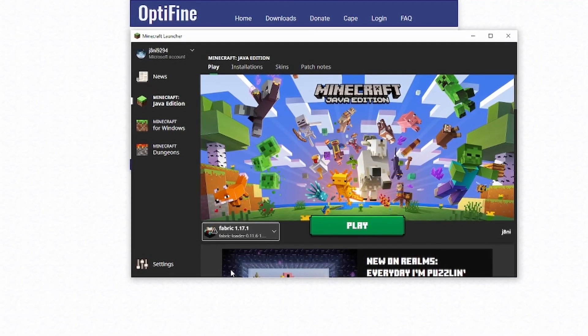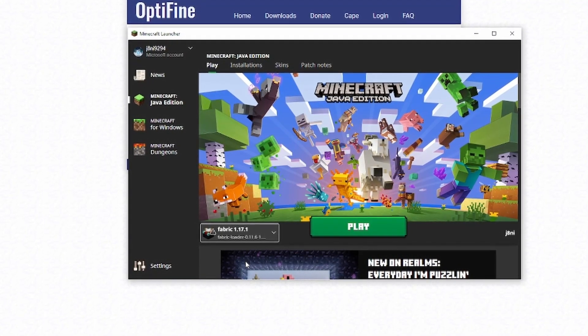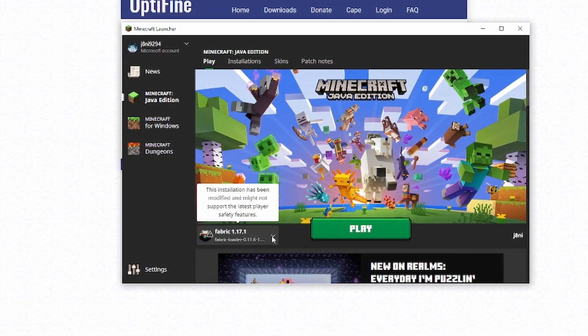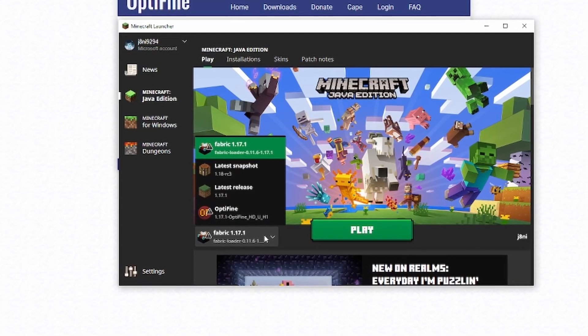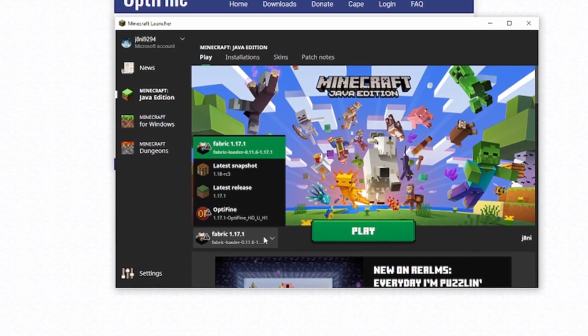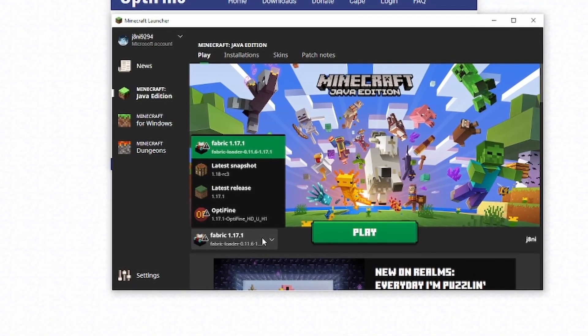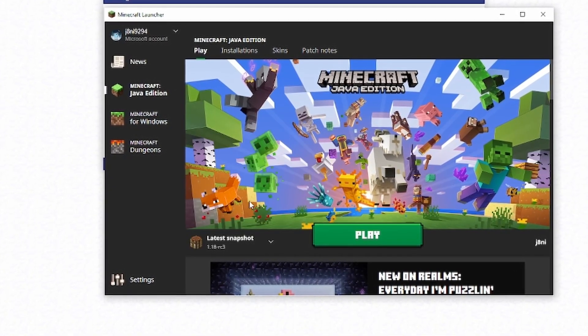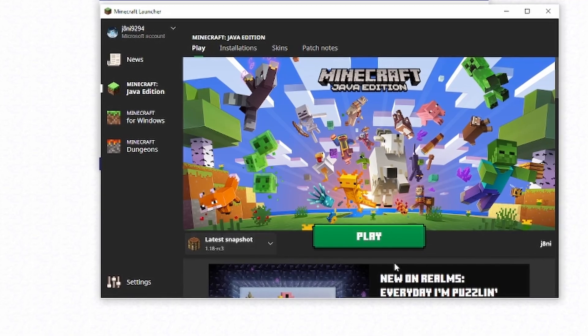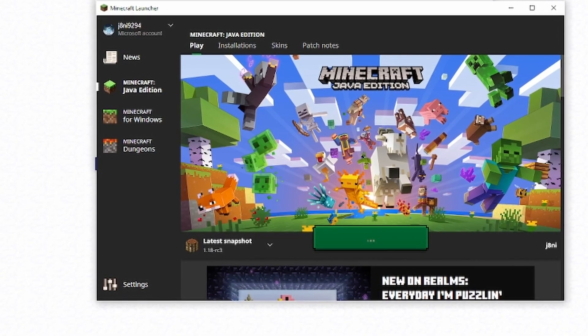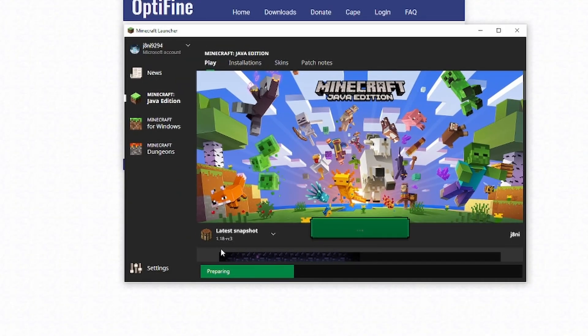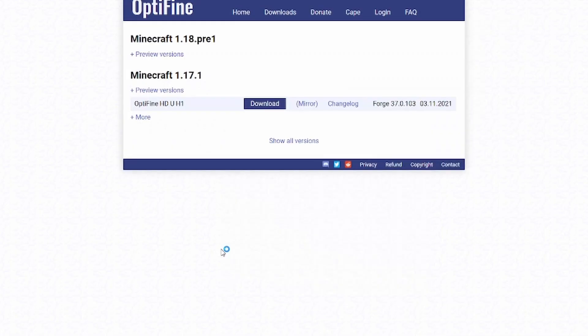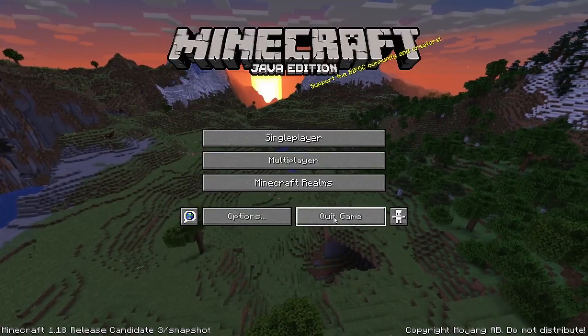Hey everyone, let's install OptiFine for Minecraft 1.18. The first thing you have to do is go into your Minecraft launcher and start up Minecraft 1.18. In this example, we're installing it on one of the pre-releases, but it's going to be the exact same process once 1.18 is released. Once it's started up, we can quit the game.